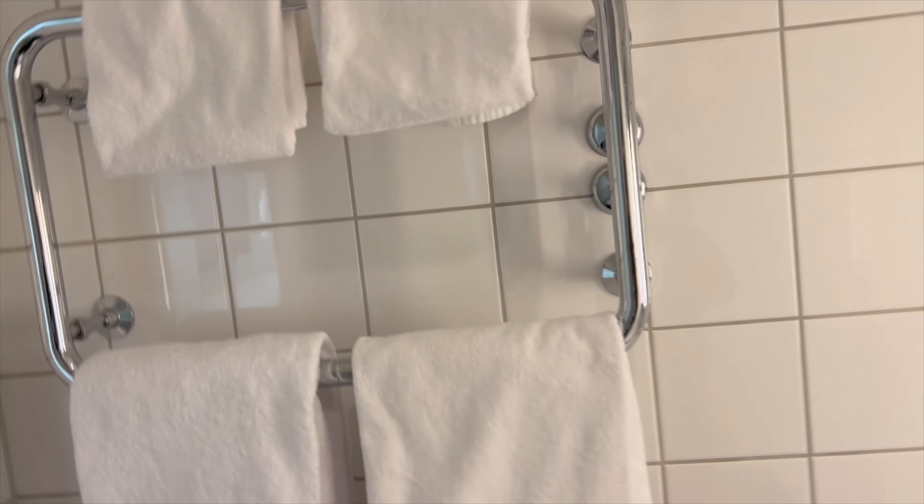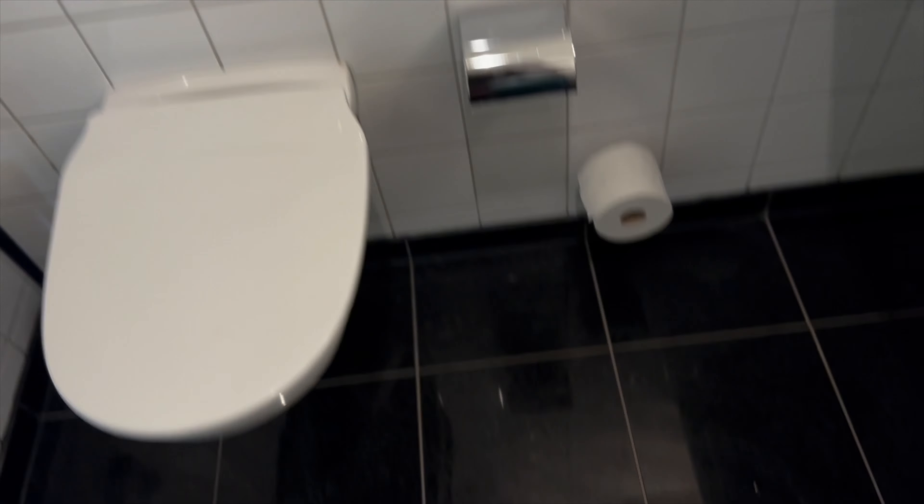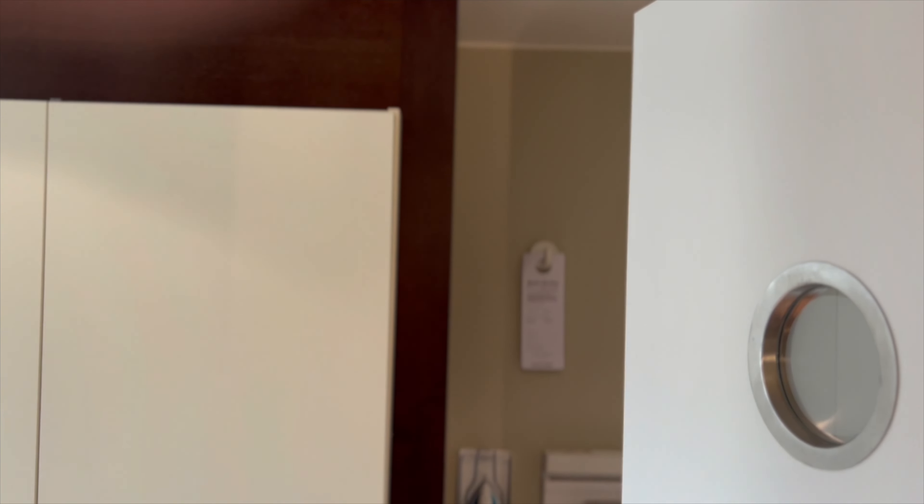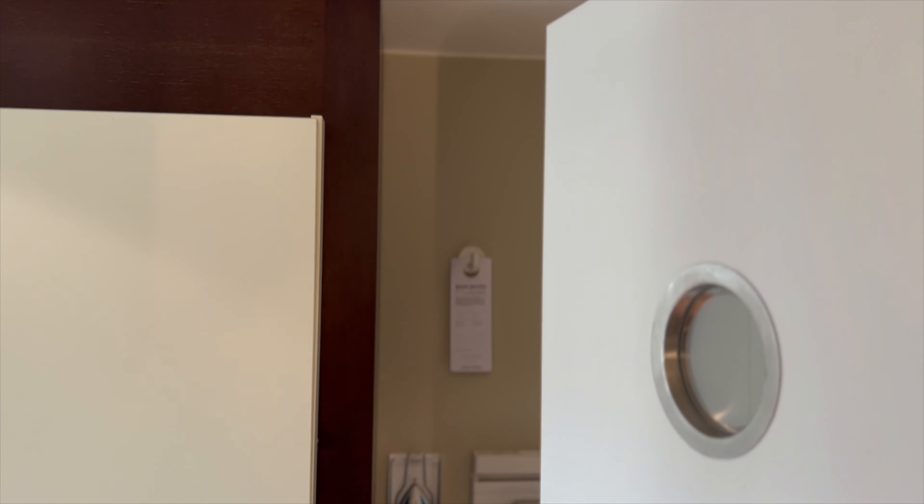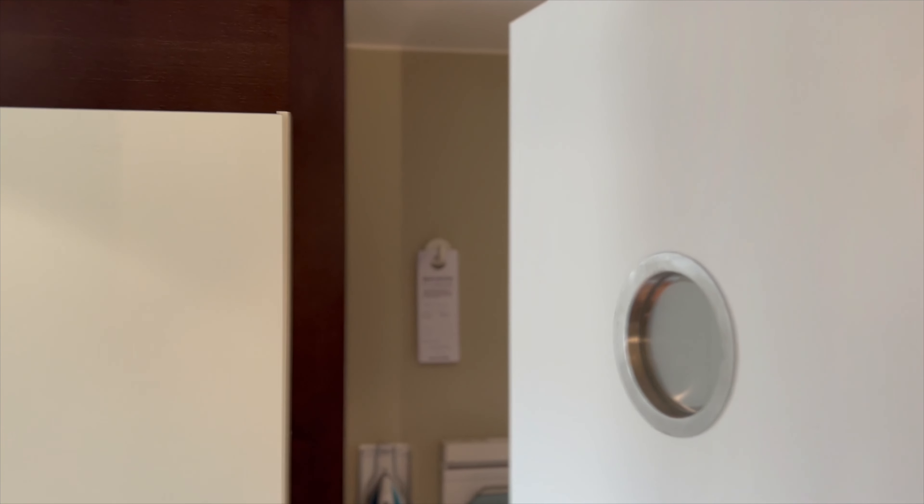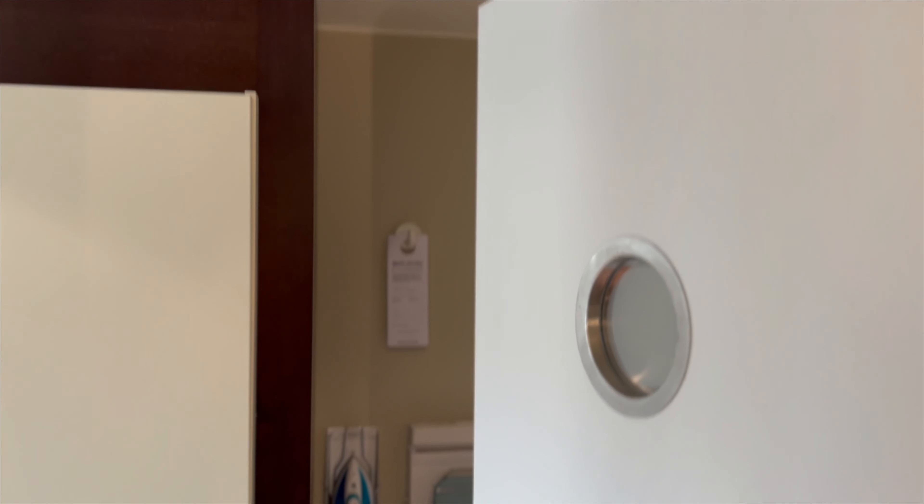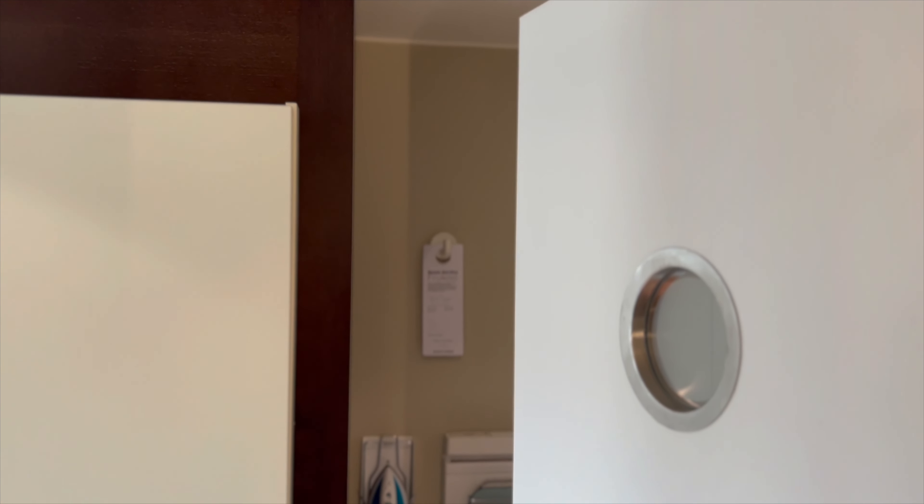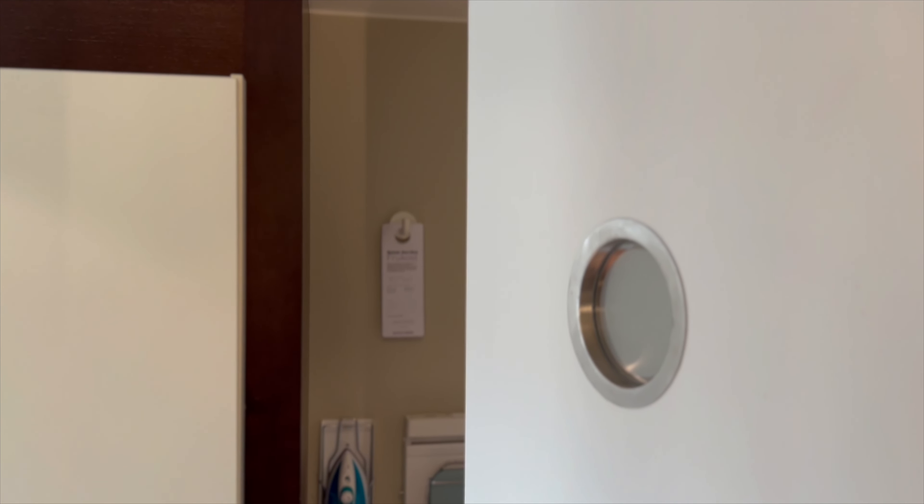Towel racks, nice towels, nice clean floor. Thank you for watching our channel and this video. Until the next hotel review, see you on the other side. Don't forget to subscribe.